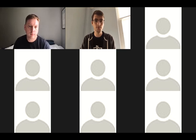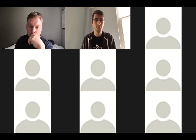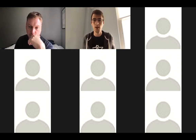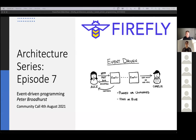I don't have any announcements for the beginning of the call today, but for today's topic, for the first part of the meeting, Peter Broadhurst will be speaking on event-driven application design, and how Firefly is built with this design in mind, and things just work great when applications are also built with this event-driven mindset. Peter's going to talk through how to approach building a Firefly app in an event-driven way, and how Firefly itself handles things in an event-driven way.